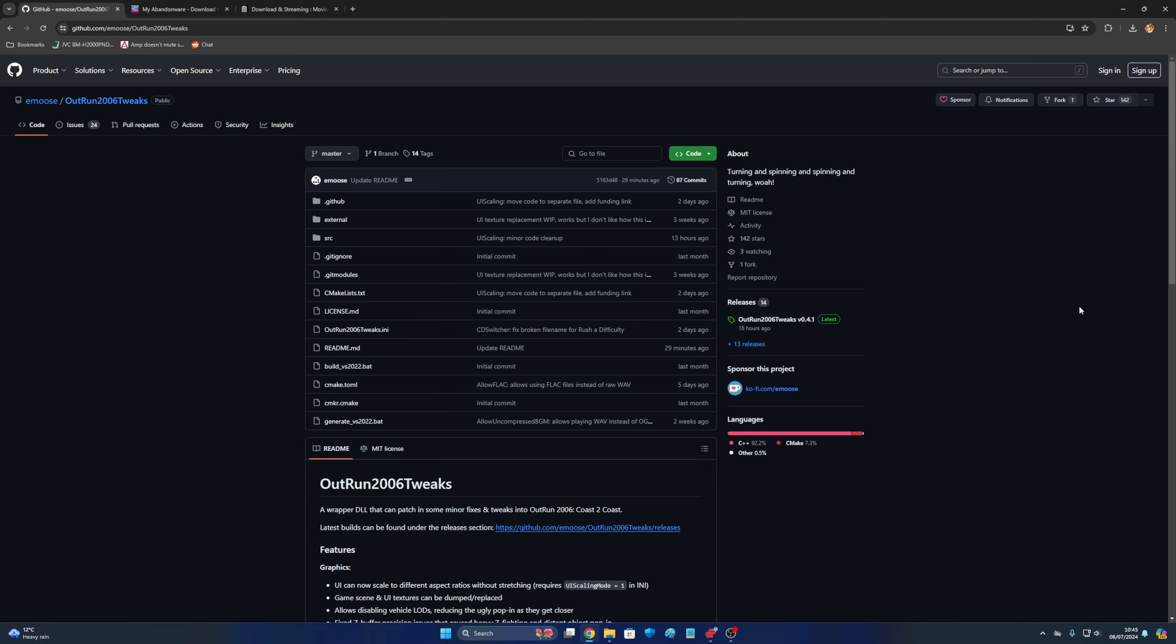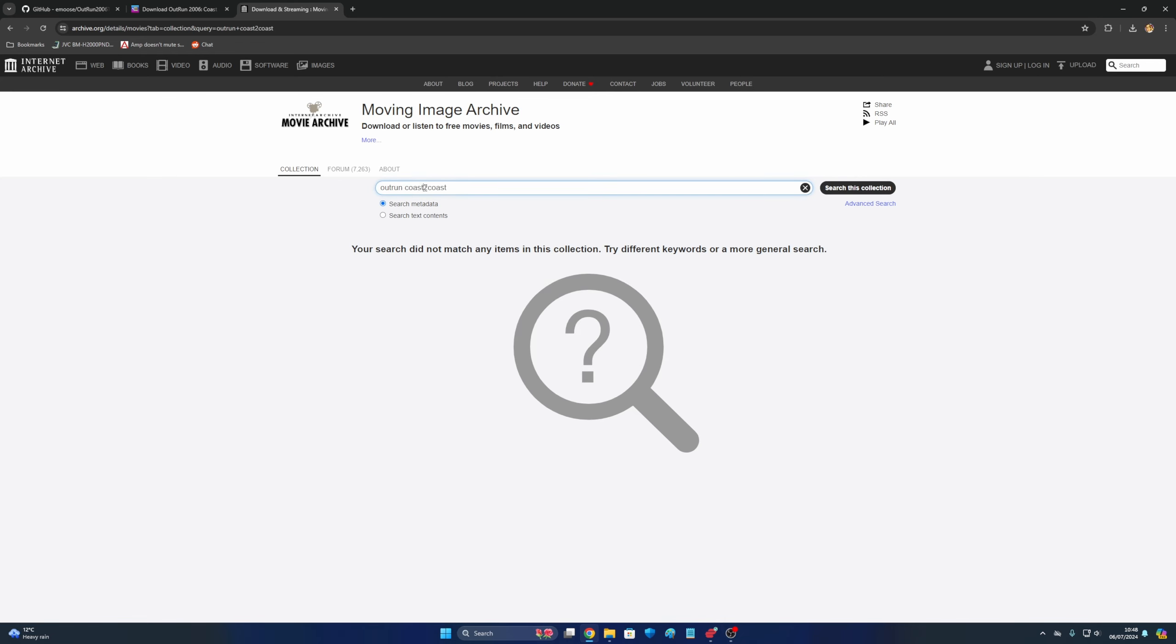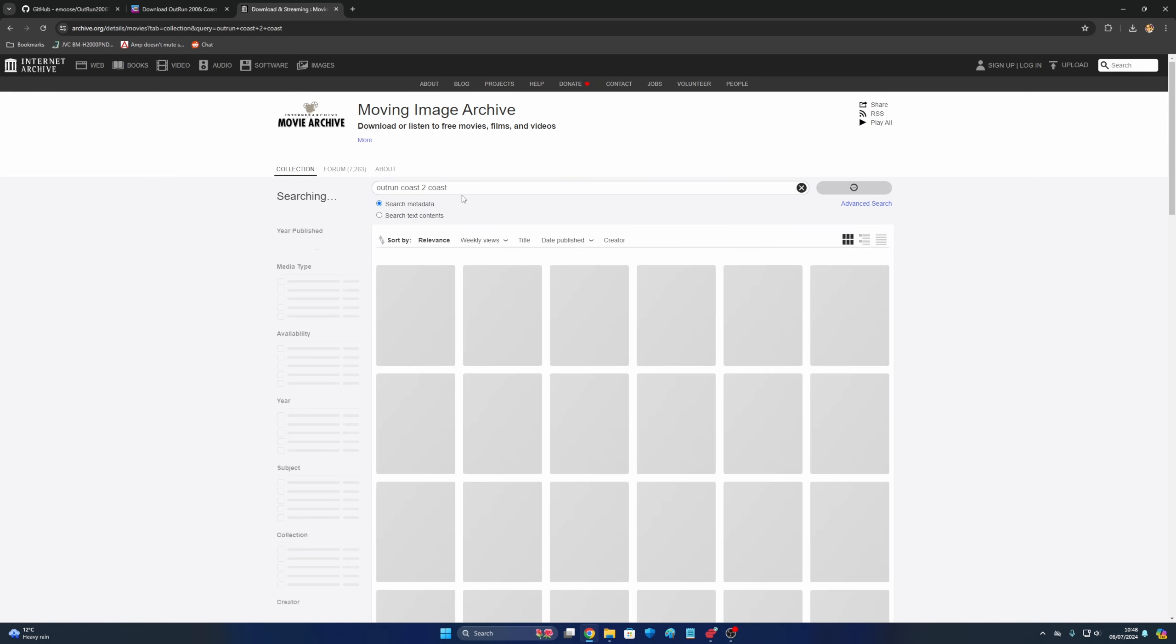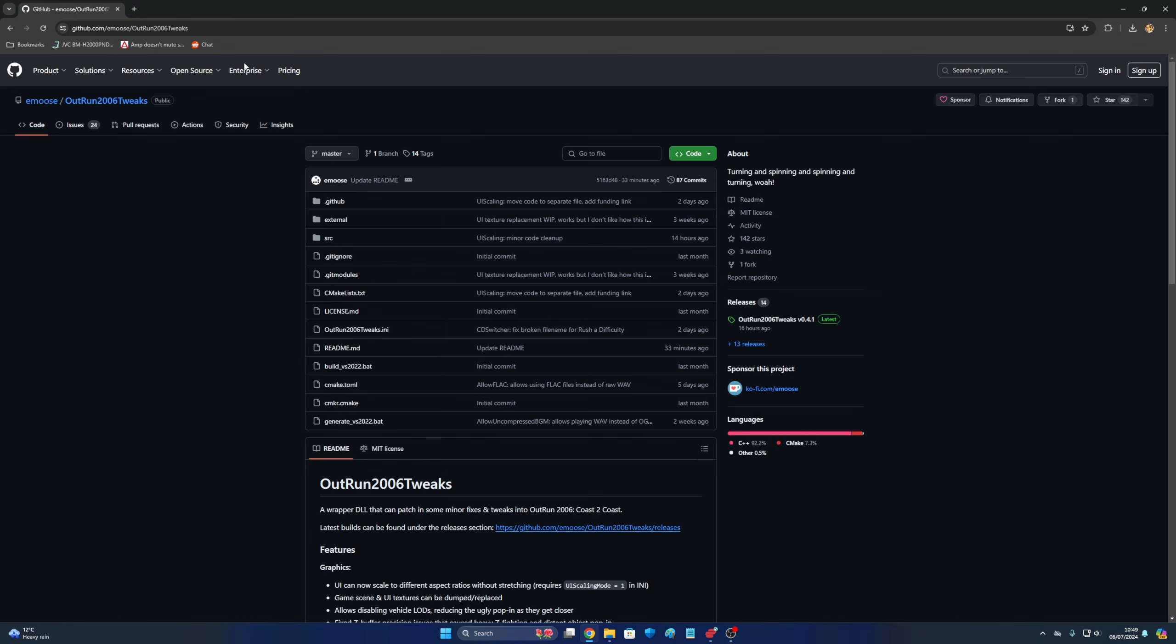But if we look at places like My Abandonware, it will be on here somewhere. There you go, OutRun Coast to Coast. They do different varieties of it. I've downloaded that already. And I think on Internet Archive, it's probably on here as well. Yeah, we got PC version, PlayStation version. So it's on there as well. So there are ways you can get it.